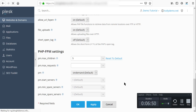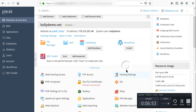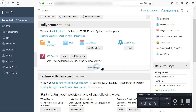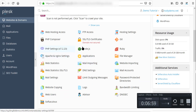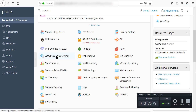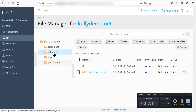You can click OK or Cancel after applying. We also have Node.js, Ruby, and nginx settings. We have applications and the file manager — it's awesome.